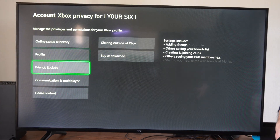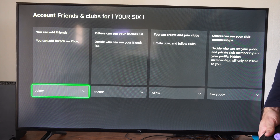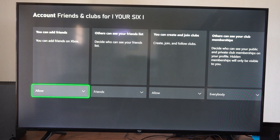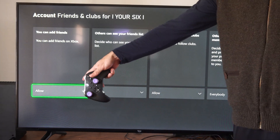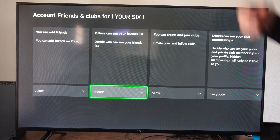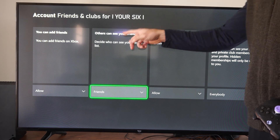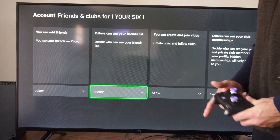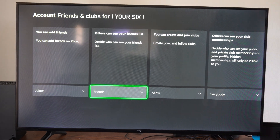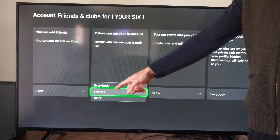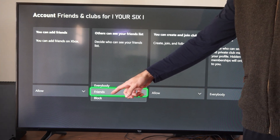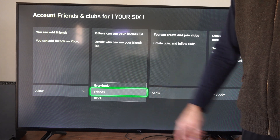Now we want to go to Friends and Clubs. The first option is you can add friends — you can allow this or you can block it. But the next one is 'Others can see your friends list.' Decide who can see your friends list. We have three different options: everybody, friends, or we can block people.